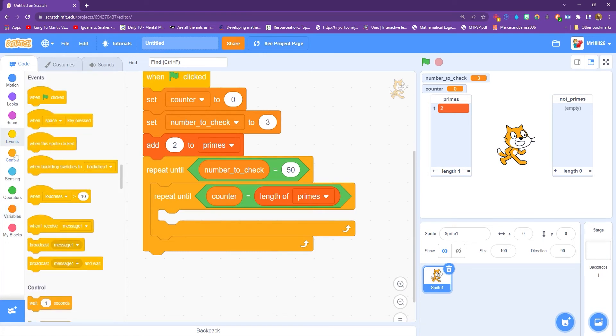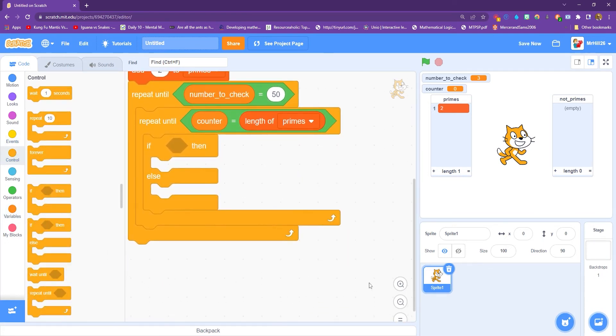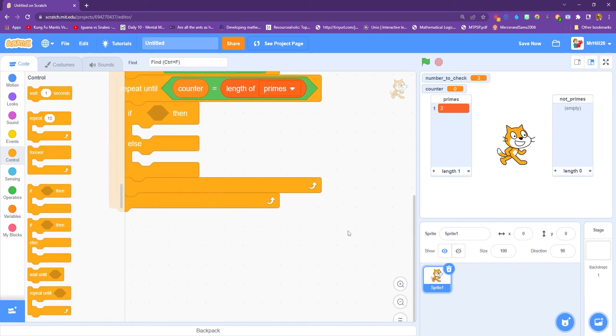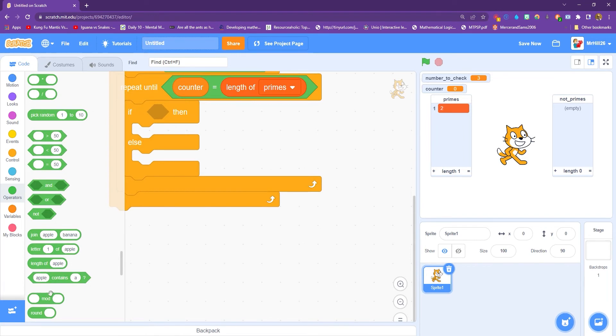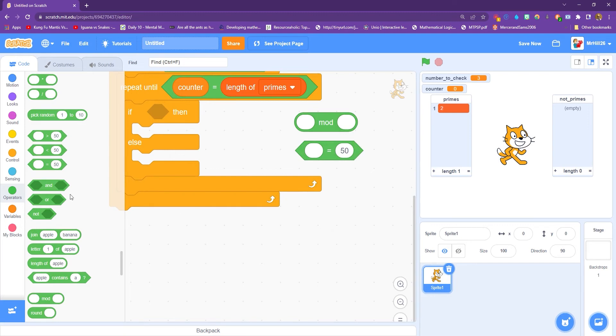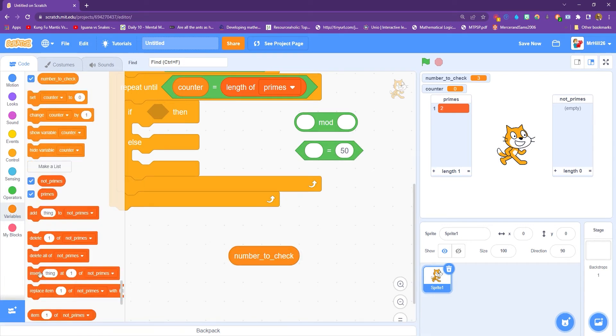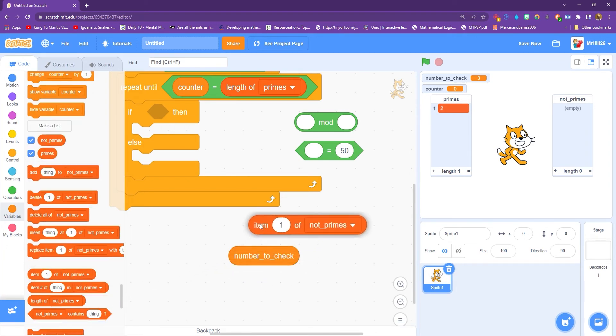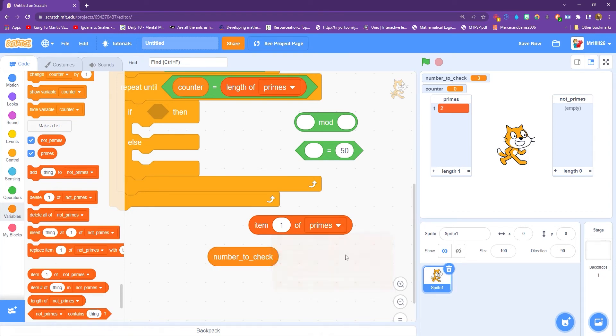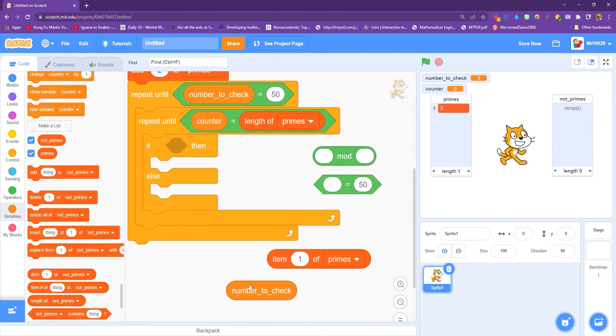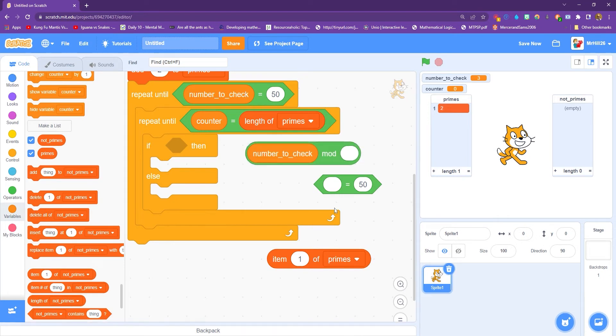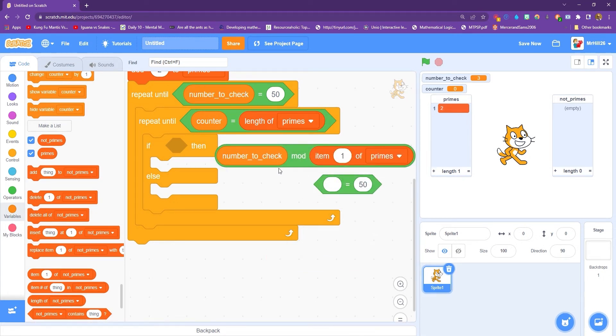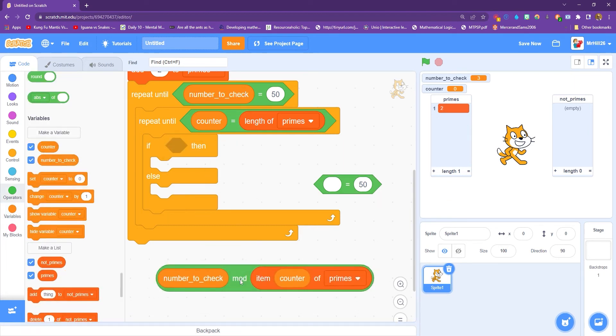So basically what we're saying here, we want to repeat whatever's in this block until the number on this counter matches how long this prime list is. And you'll see why that is in a second. All right, then we need an if else. So we're going to drop an if and else in here. And this is where it gets quite long. So I'm going to pull out all the things that I need and try and explain them to you. So we're going to need a mod, which I'll explain in a second. We're going to need an equals. We're going to need a number to check, and we're going to need the item number of, I'm going to change this to primes.